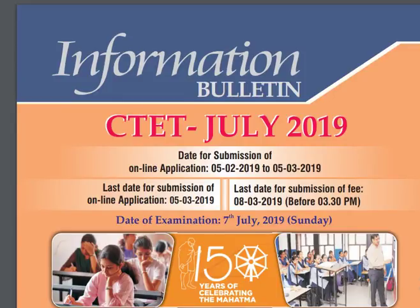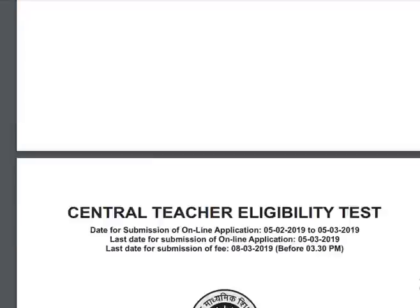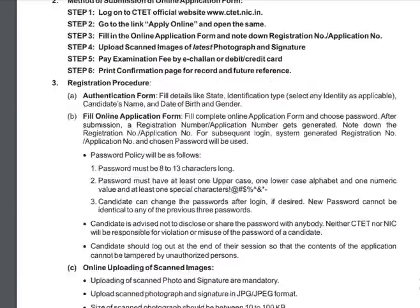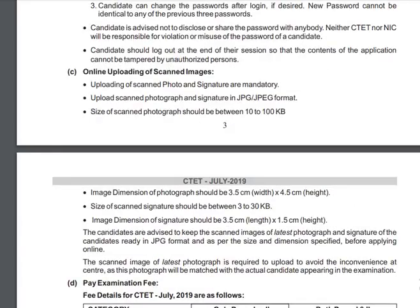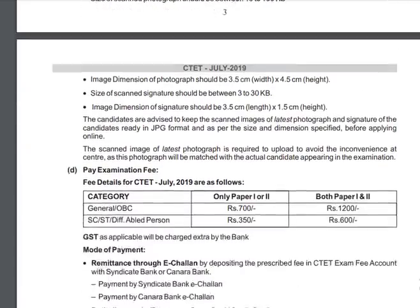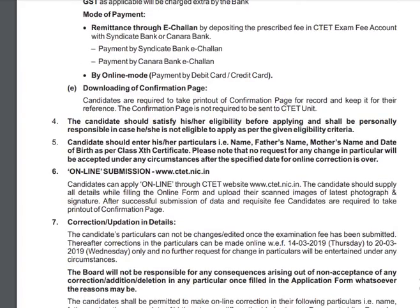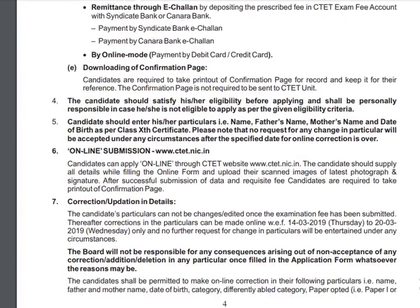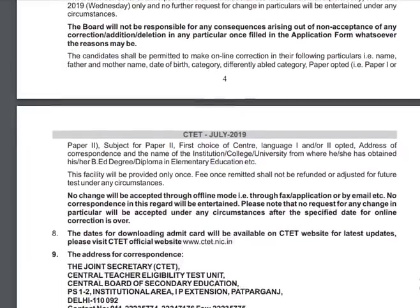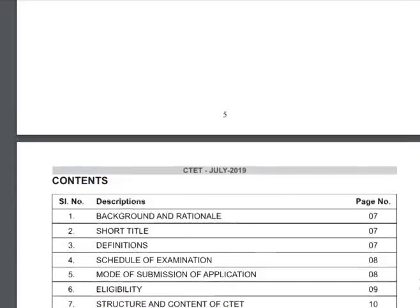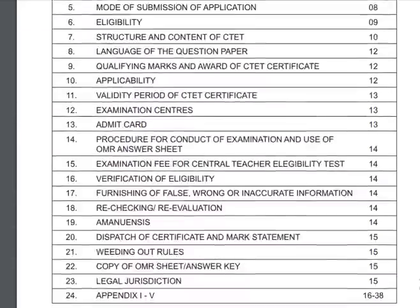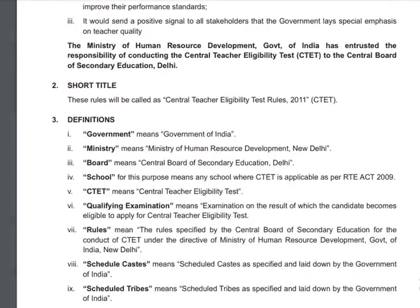Hello friends and welcome to our channel Education Apply Classes. The date of the STET application form is coming. The complete information is provided with official notifications. In this video, all the details are provided on Education Apply Classes. You can see how you can buy the application form.